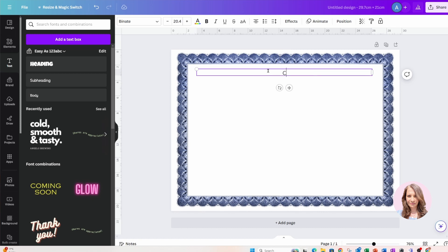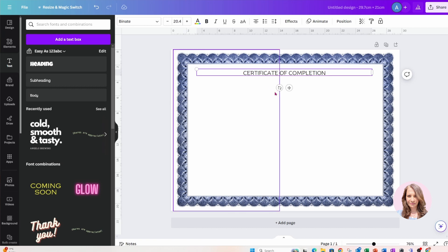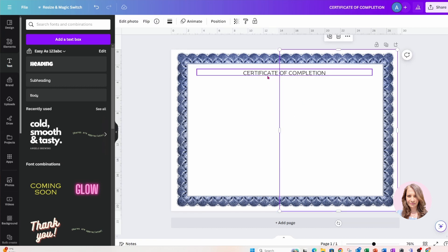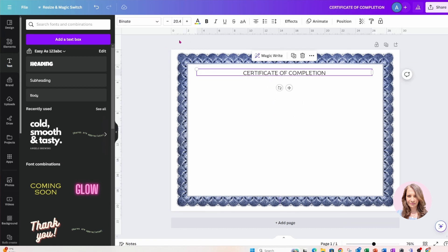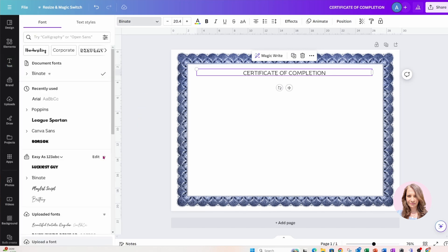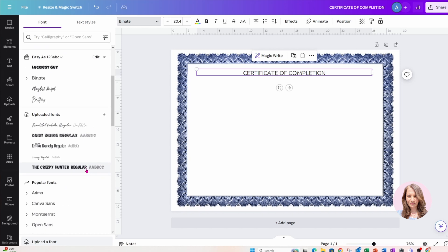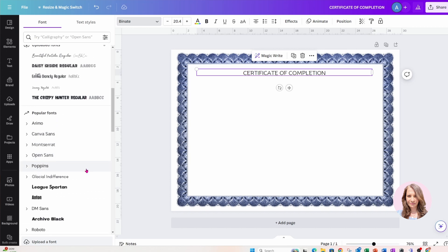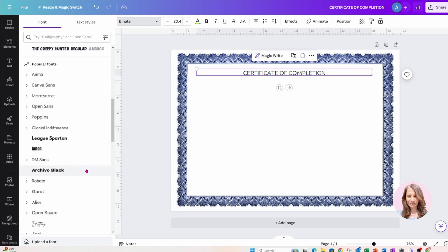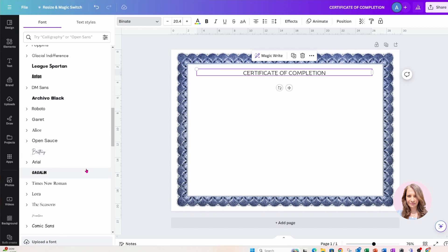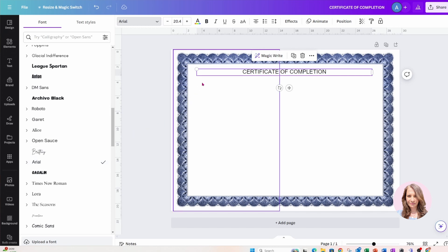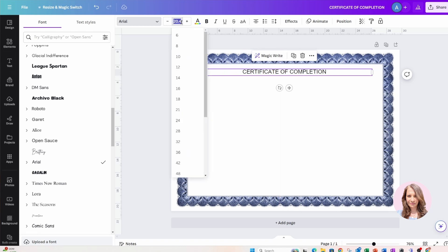Now I'm also going to change the font. I'm going to change it to Arial. I'm choosing Arial because I like a chunky basic font, so that's fine for me.